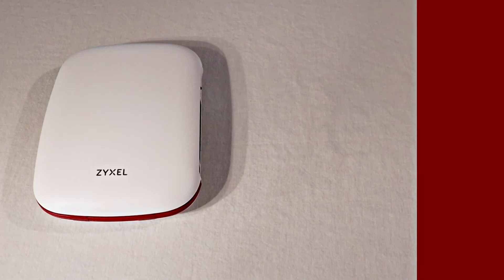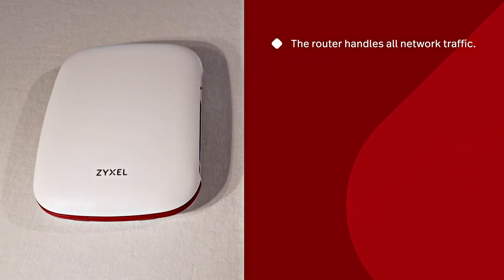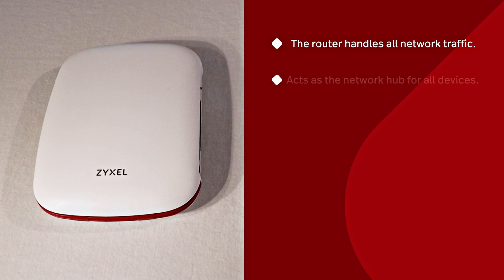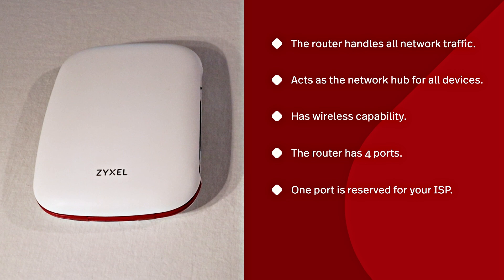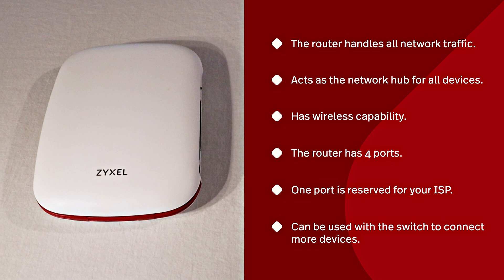The router handles all the network traffic between the devices in your location and provides a connection with the internet for all of them. It's the source and hub of your Wi-Fi network so all of your devices can connect wirelessly as well. The router only has four ports and one of them is reserved for the connection to your ISP's device. If you wish to use more than three other devices, you'll need to use the Zyxel switch which provides eight ports to connect additional devices including screens, printers, and more.